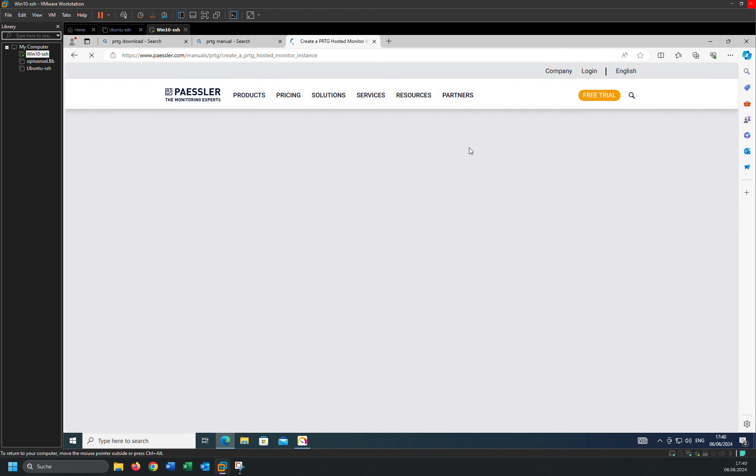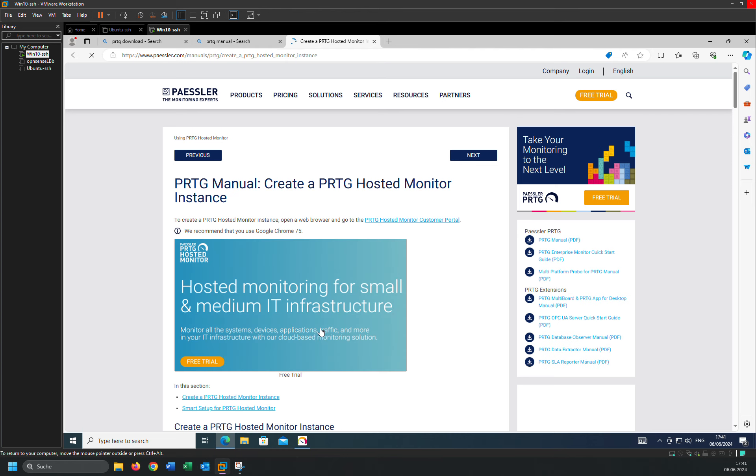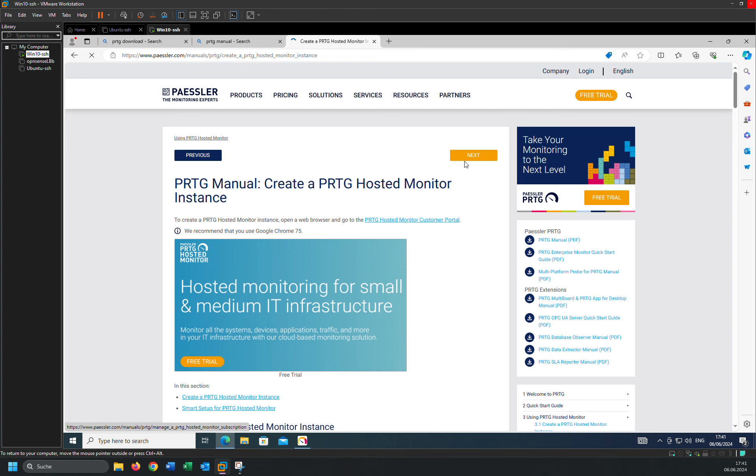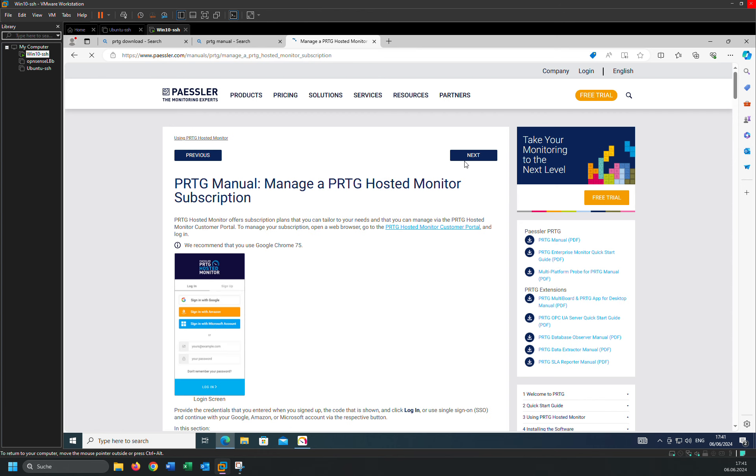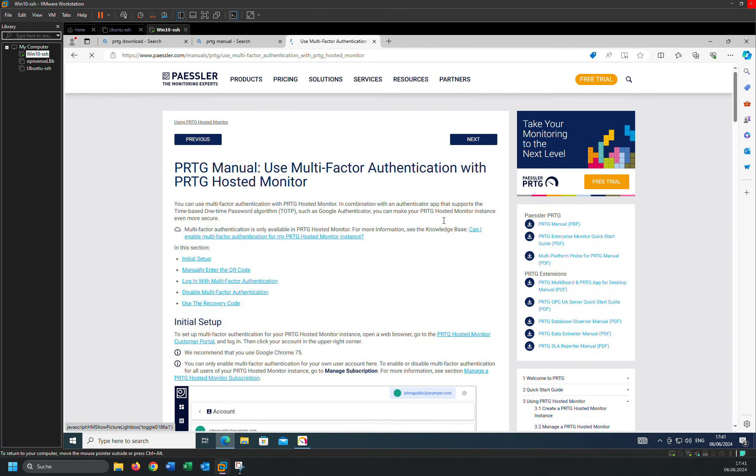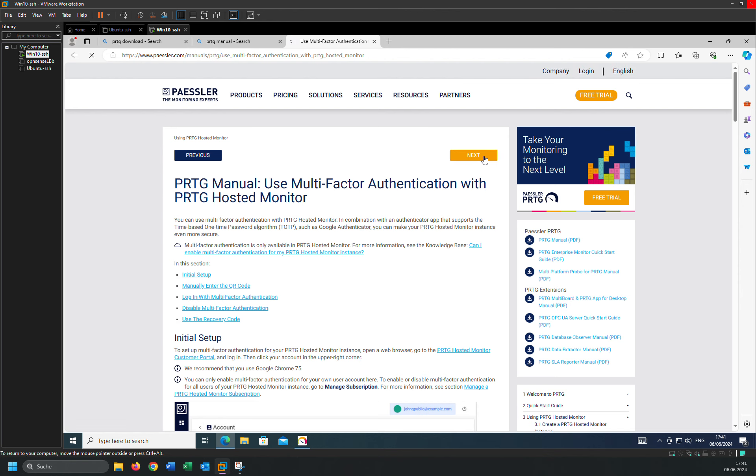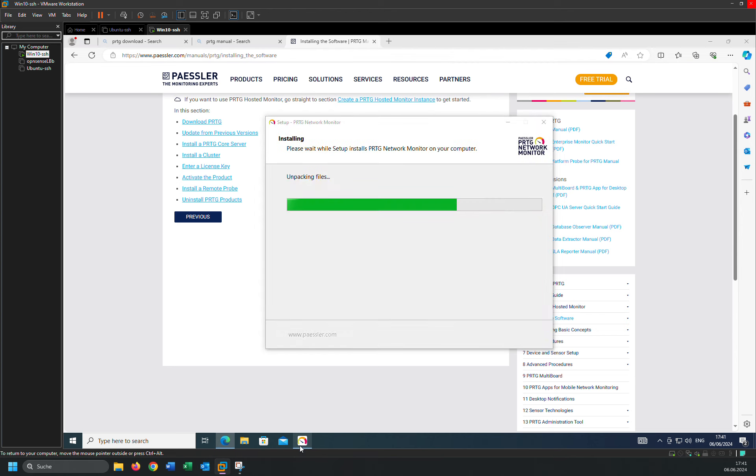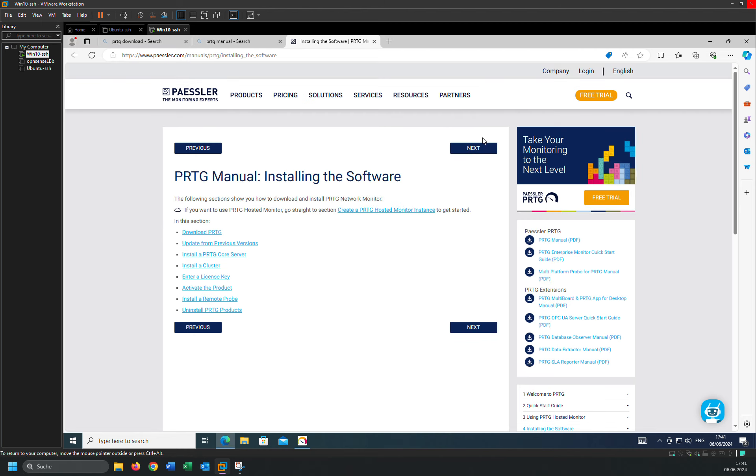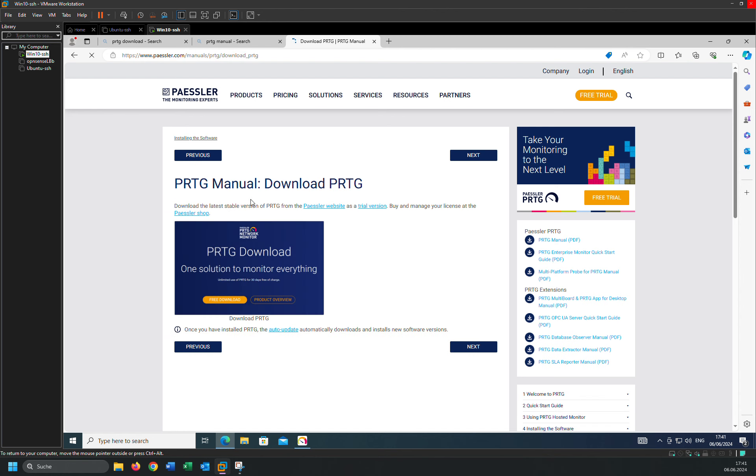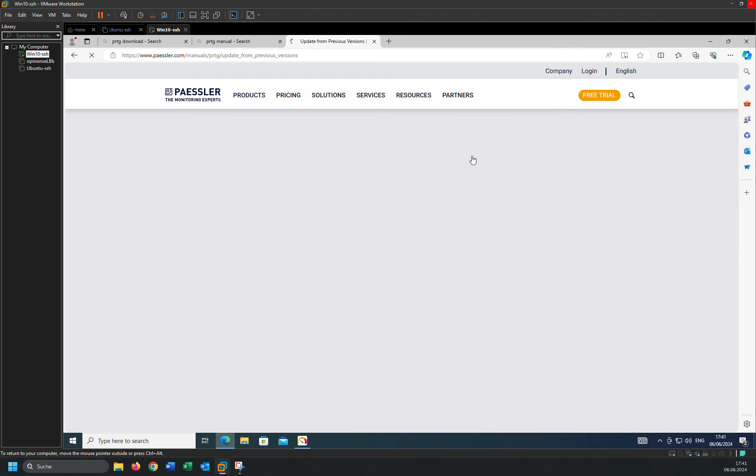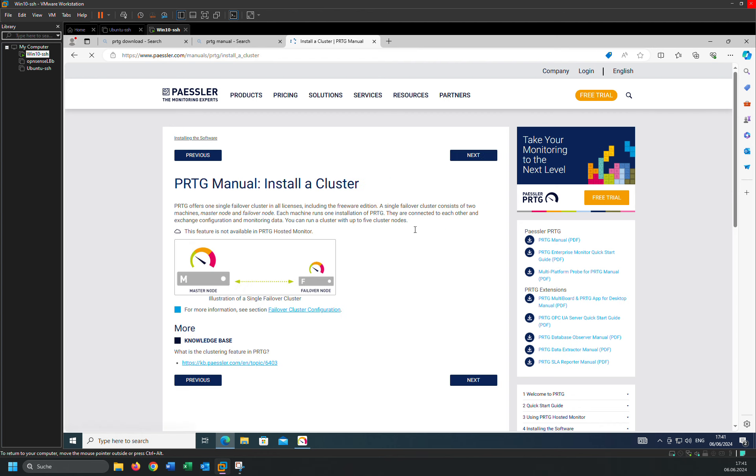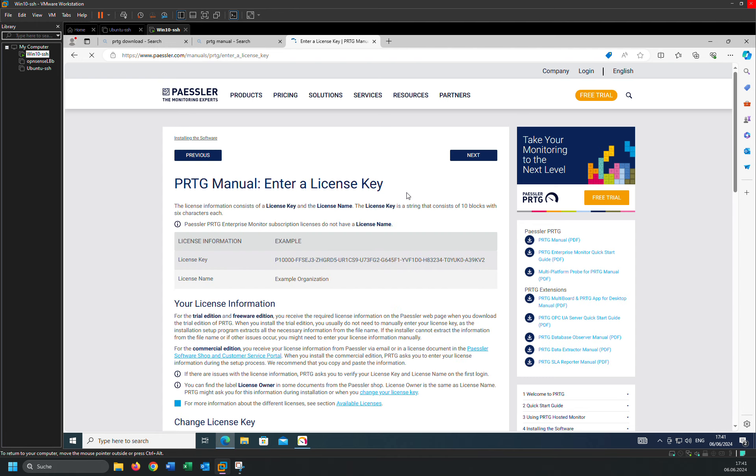How to create groups, how to create sensors. For example, groups, there's everything here. Just read the documentation carefully. How you can download PRTG, here the versions you can add, how to install PRTG core server, how to install a cluster, and how to enter your license key.